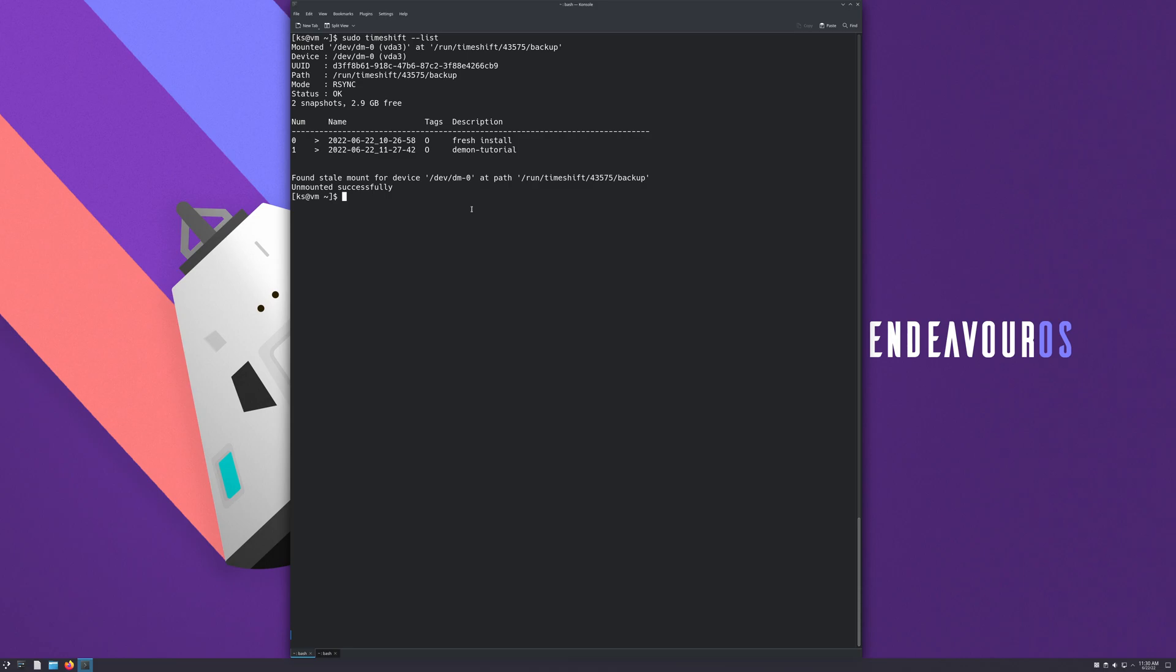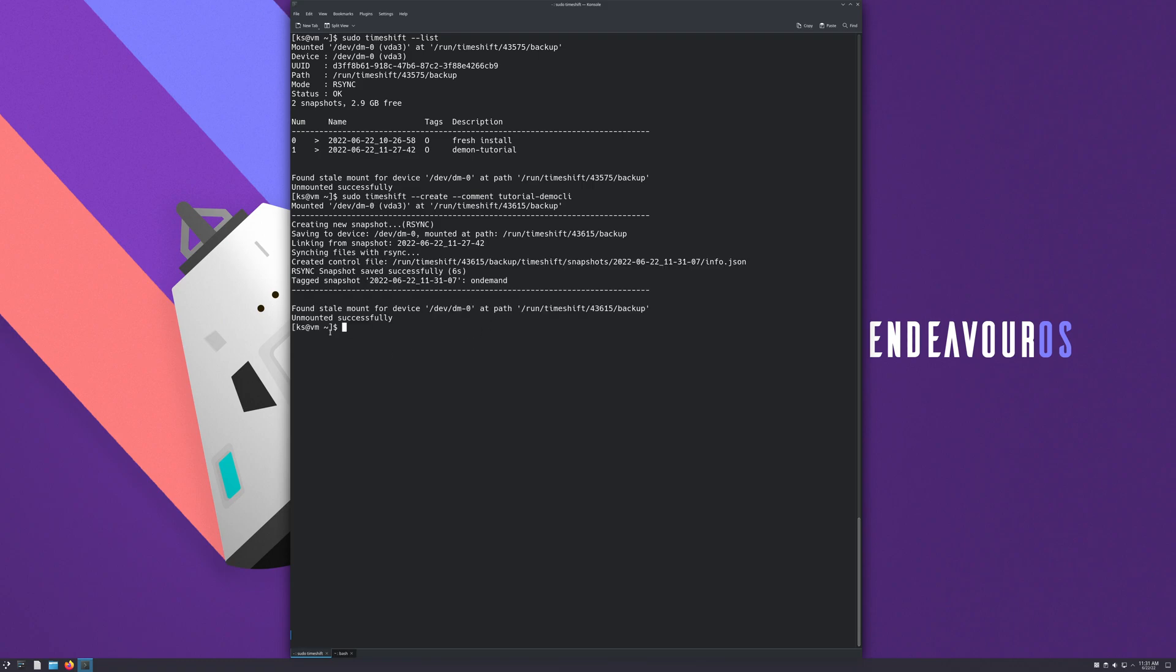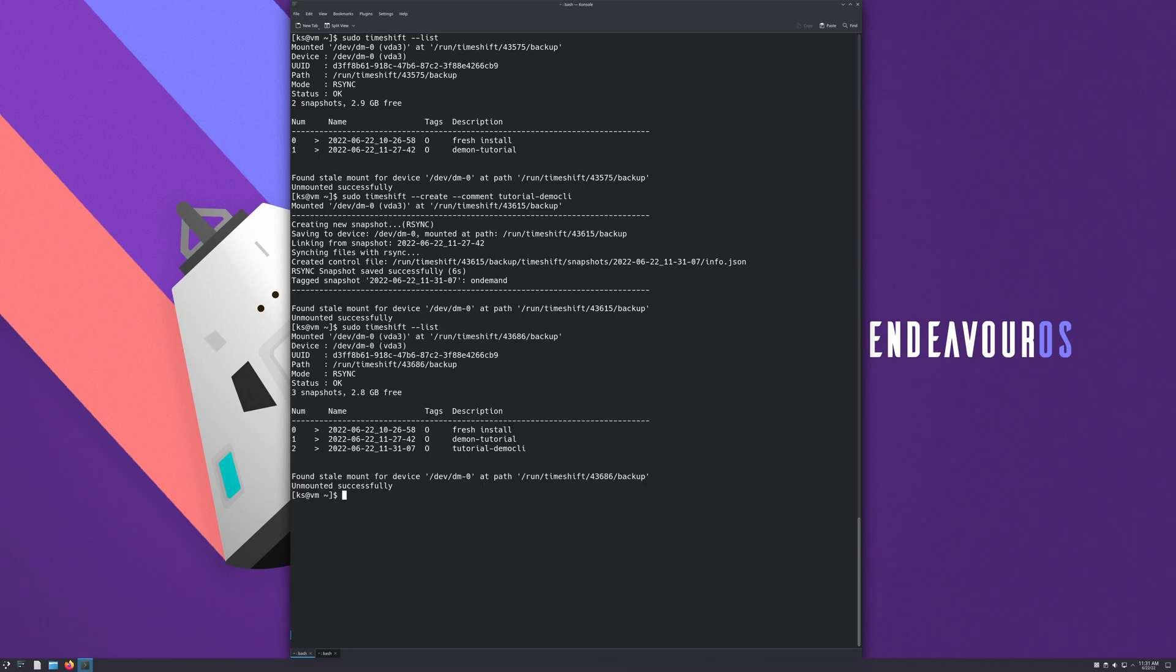Okay, so now we want to make a snapshot. You take sudo timeshift --create. If you want to make the comment, you do --comments and here you can say tutorial demo CLI. Just hit enter. You can see here it's telling you the progress, and it went successfully.